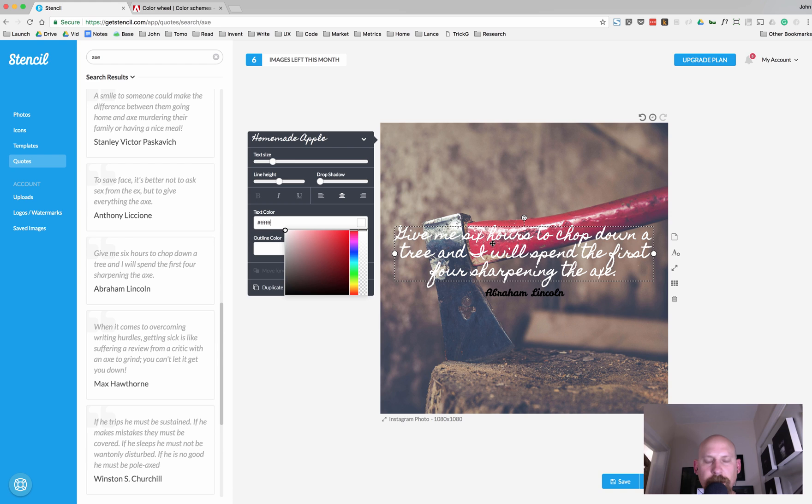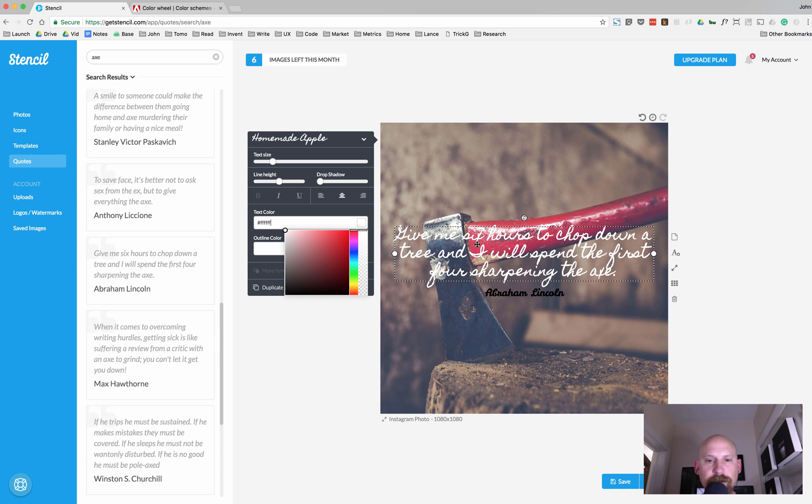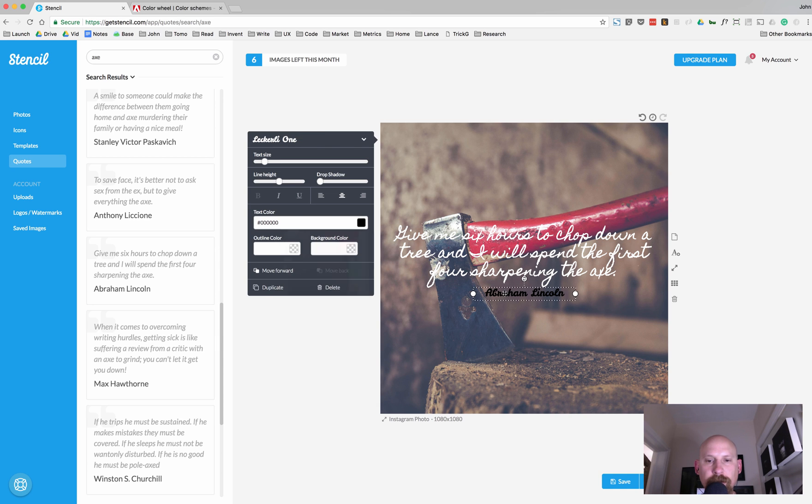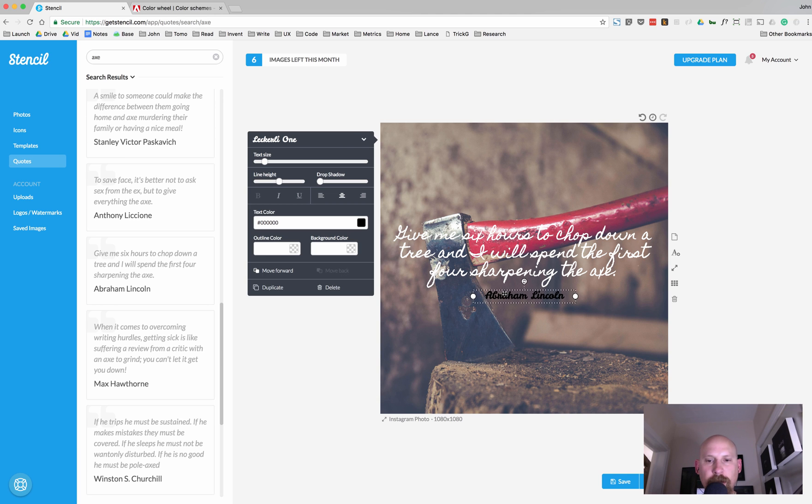So the other thing we want to do is make it readable. Right now, it's not big enough, and the font really isn't conducive to reading. And also, you see that it automatically brought in a little bit smaller piece of text for the name.